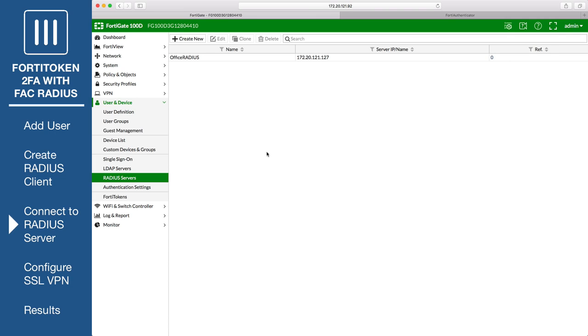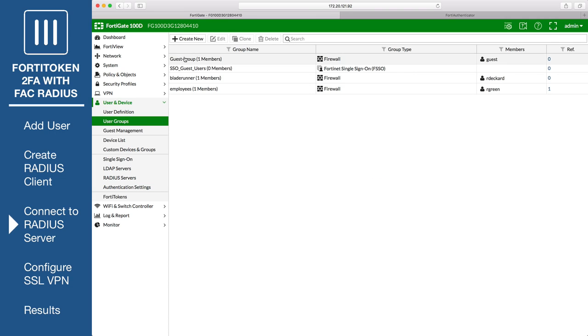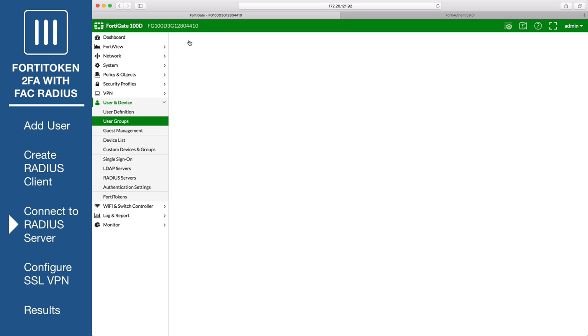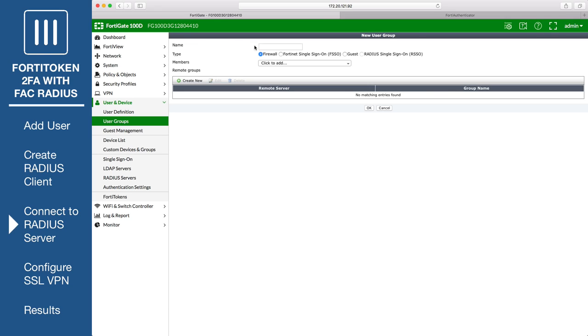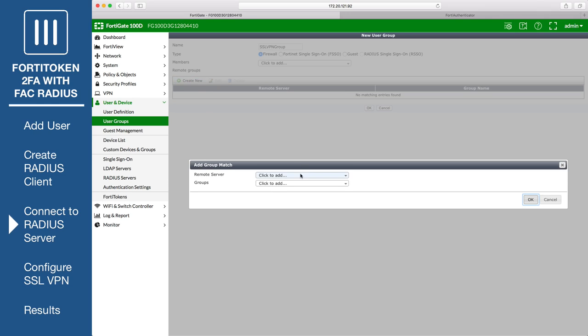Go to User and Device, User Groups, and create the SSL VPN user group. Enter a name, and add the RADIUS server created earlier under Remote Groups.